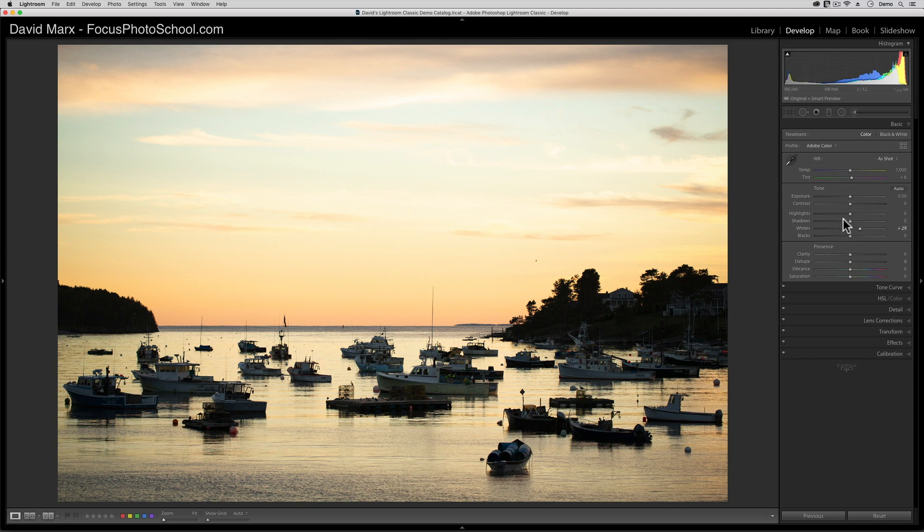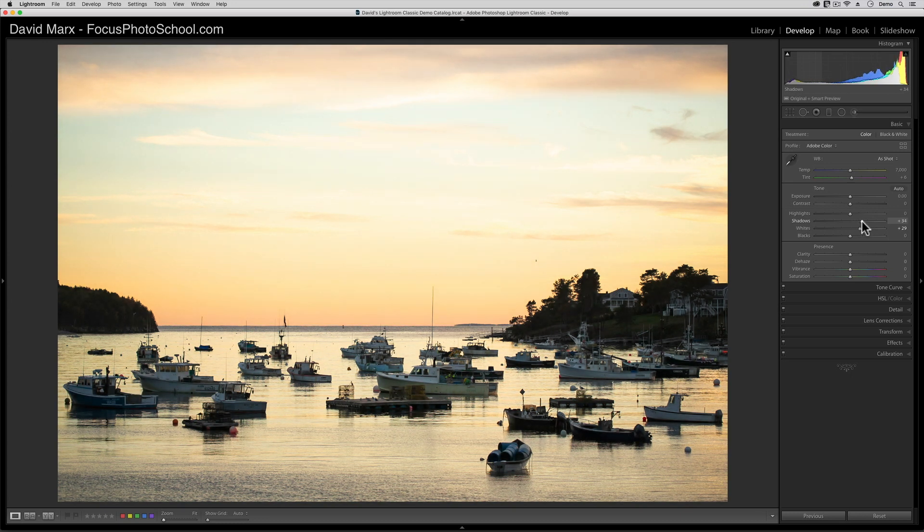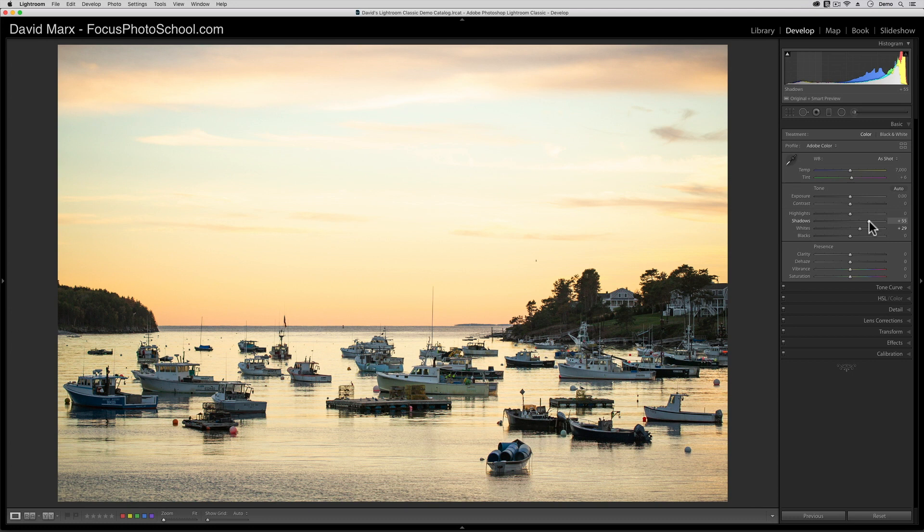When I move the shadow slider up, I'm taking some of the dark but not the darkest pixels in this photo and making them brighter. Think of the shadow slider like fill flash on your camera.